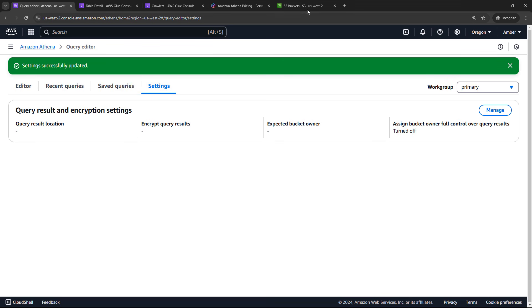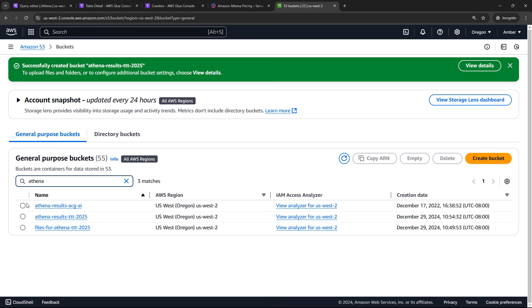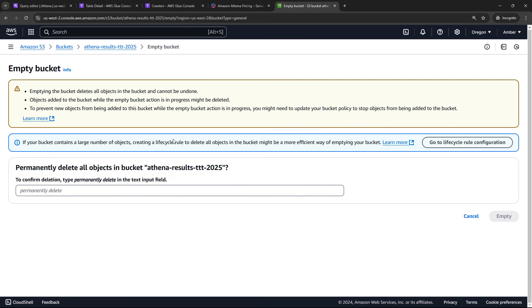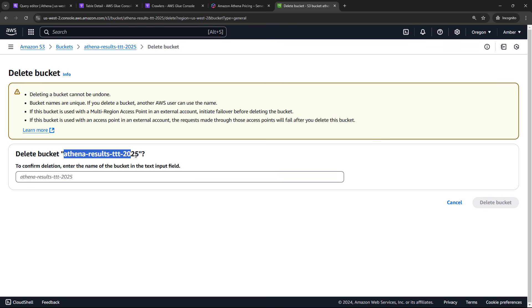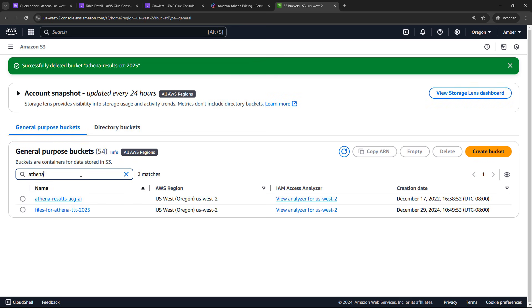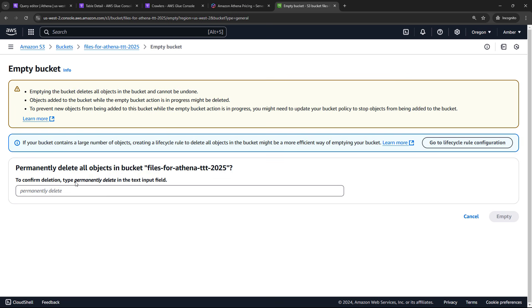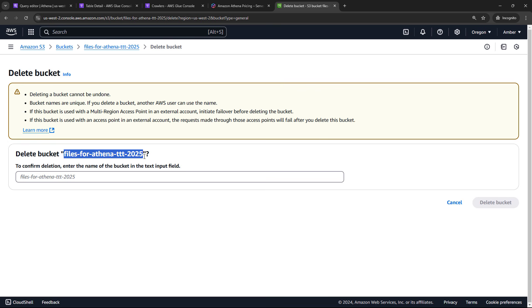And then if we come back to S3, we have two buckets we need to clean up. So I will filter by Athena. First was the results. That's the one that we just basically disconnected. So I can delete that bucket. There's going to be stuff in there and you can't delete a bucket that has stuff in it. So first we need to empty the bucket. And we'll say permanently delete. And then once that bucket is empty, then you can click on this link to actually delete the bucket. We'll enter the name of the bucket and delete. And then we had one other bucket to delete. This was the one that the CSV file was in. So files for Athena. I'll delete. Same steps here. We need to empty the bucket first. And then we can actually delete it. And delete.